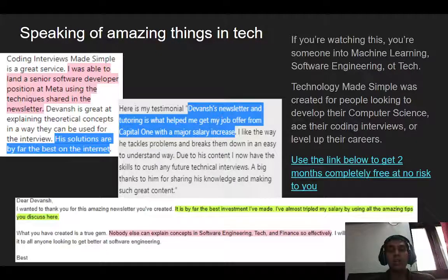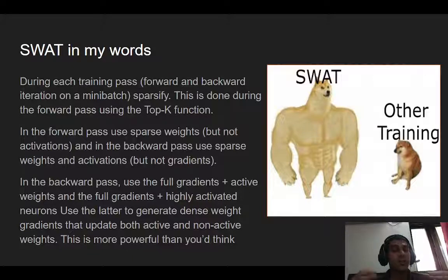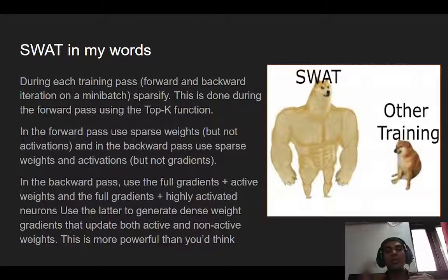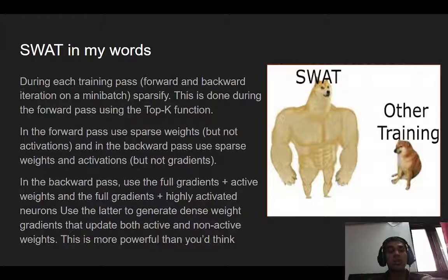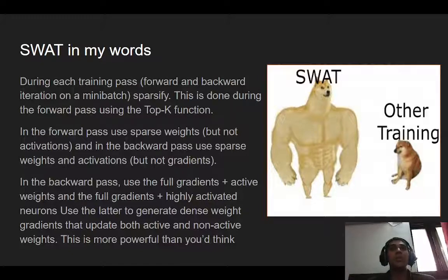So, what is the SWOT algorithm in my own words? During each training pass — defined as both the forward propagation (feed-forward) and backward propagation on a mini-batch — we are sparsifying using the top-K function. If your K is 10, you take the top 10 most important neurons. A sparsification of 80% means we're only taking the top 20% of magnitudes and values.